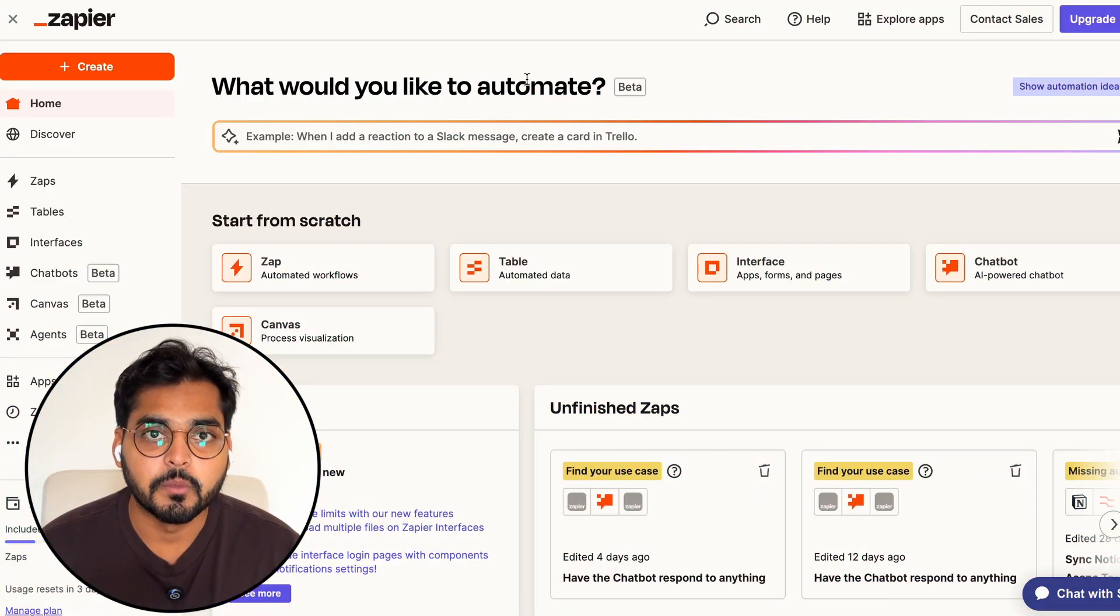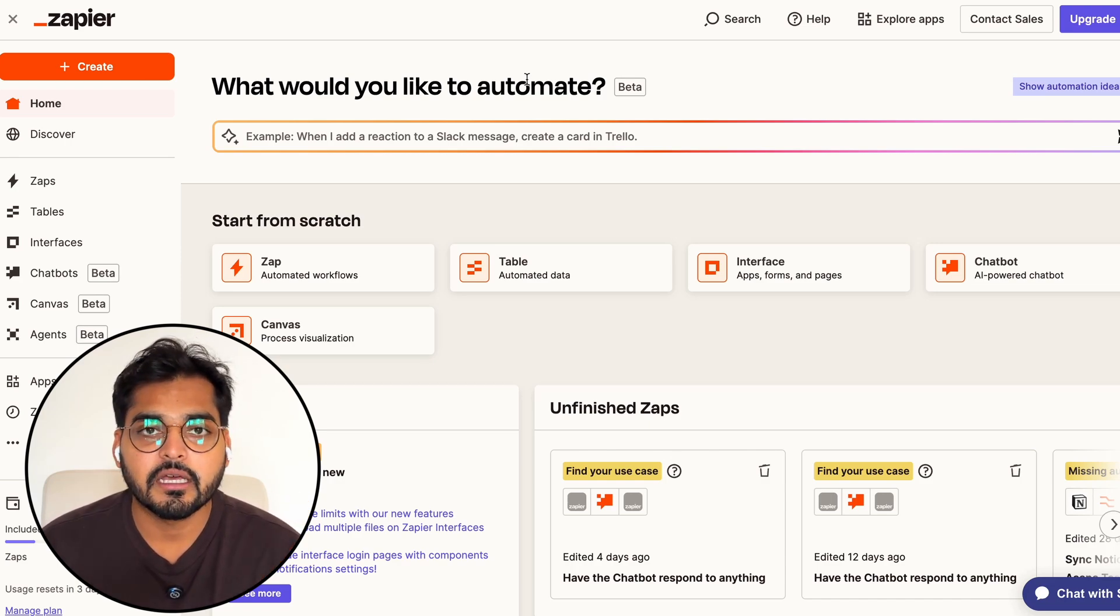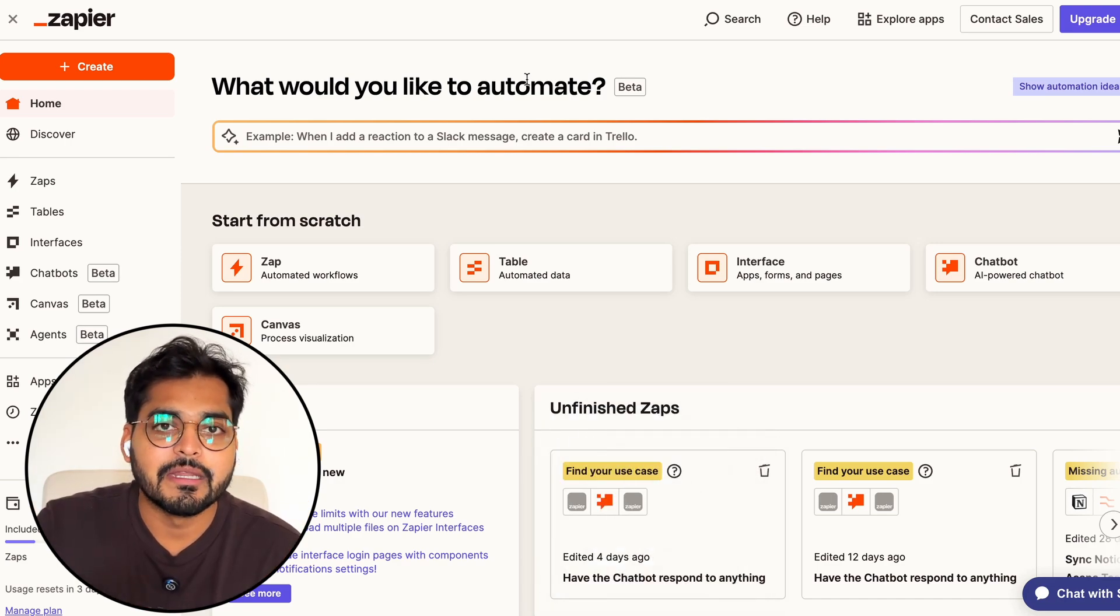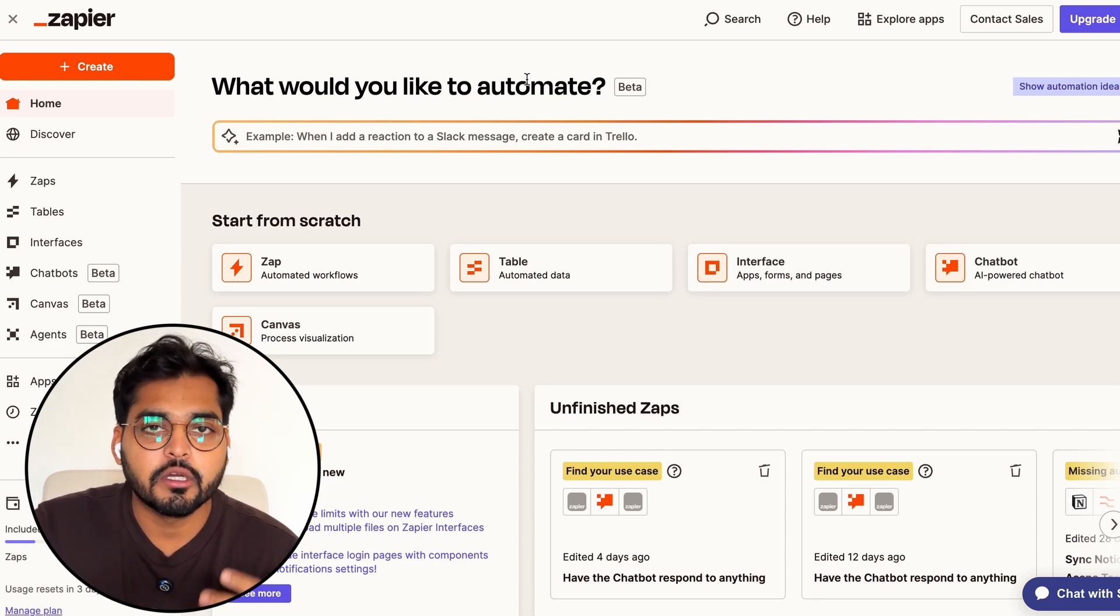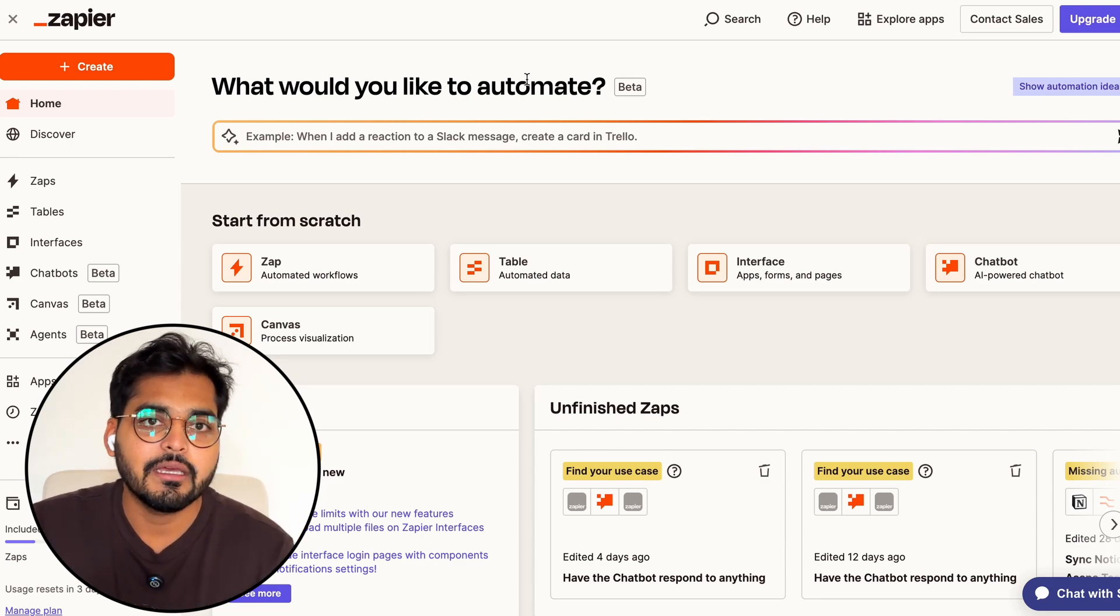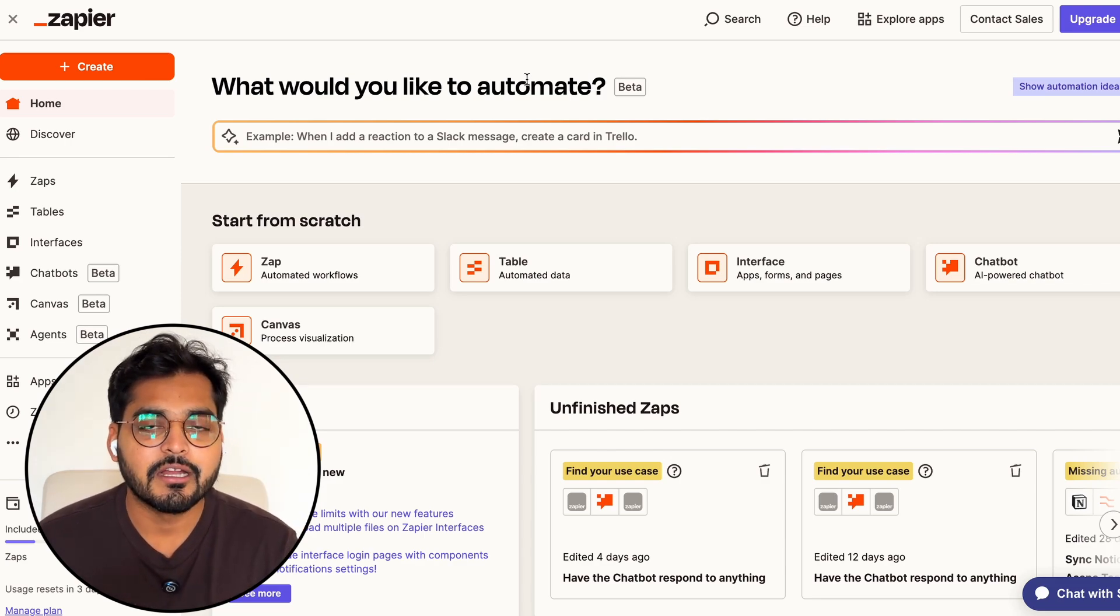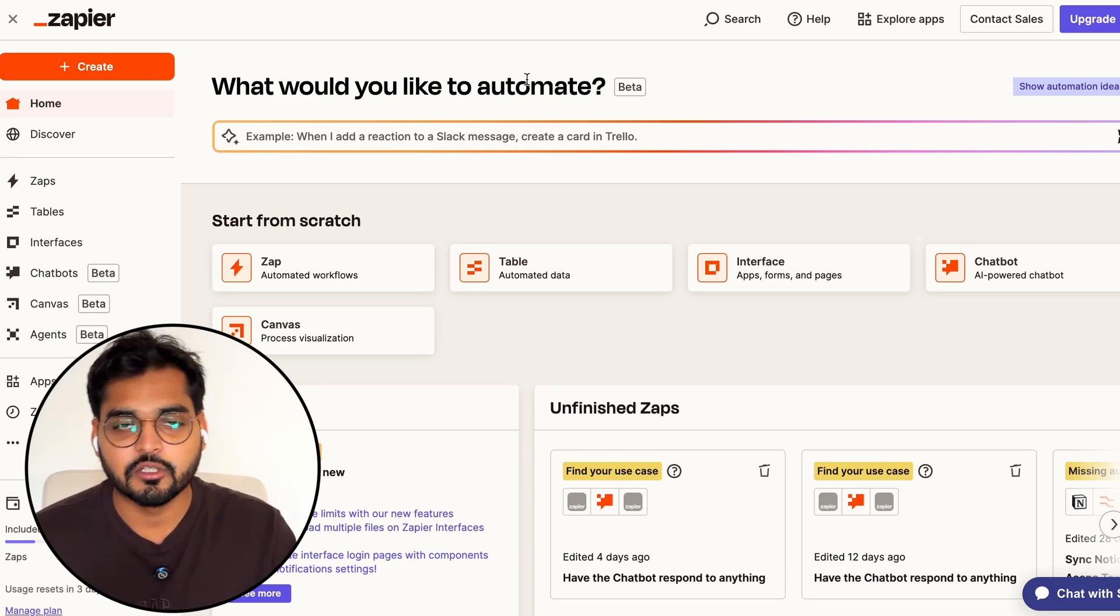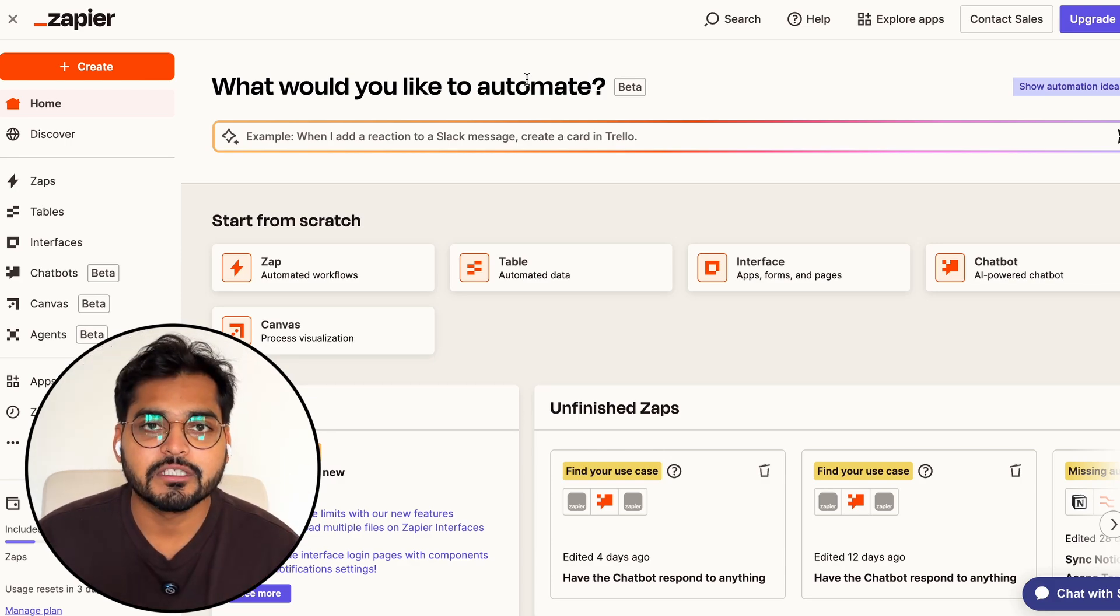We're going to use Zapier as a platform to build our automation. There are two ways you can start this - either you can connect your meeting note taker, it could be Zoom, Fireflies, Otter, there are a whole bunch of meeting note takers. But we don't want this automation to trigger every time there's a new meeting being transcribed because sometimes you have internal meetings or other external meetings with customers.